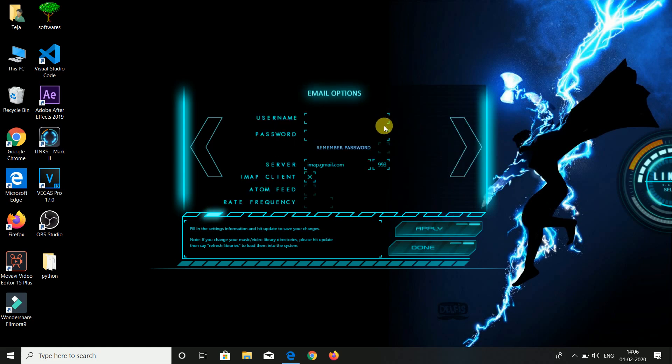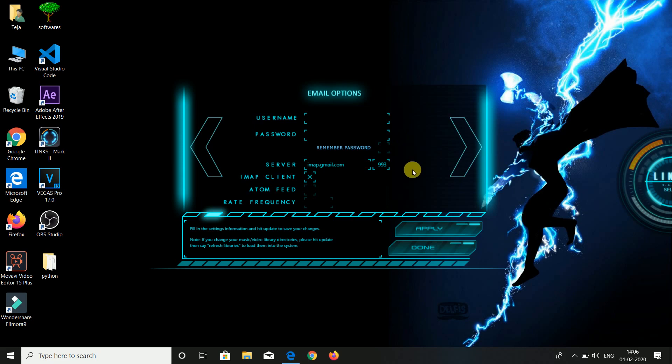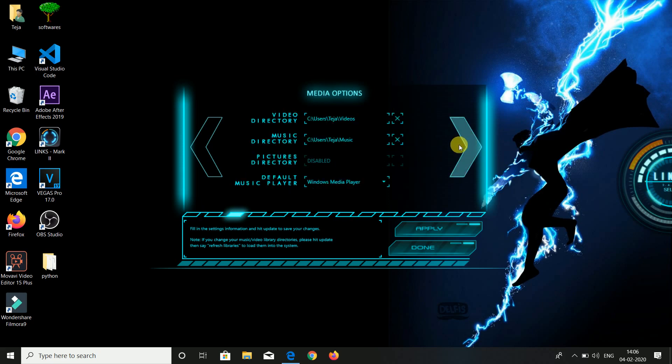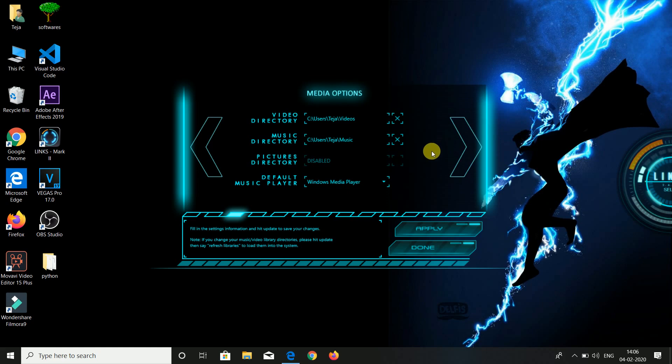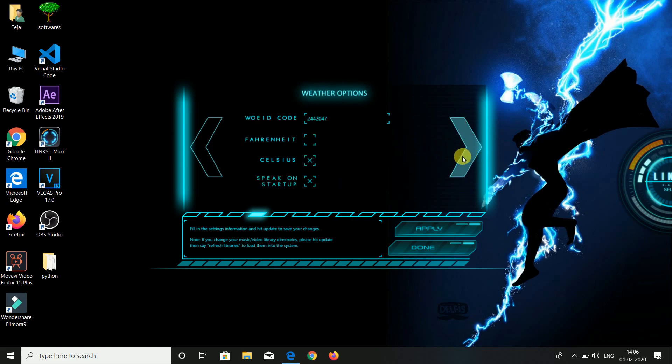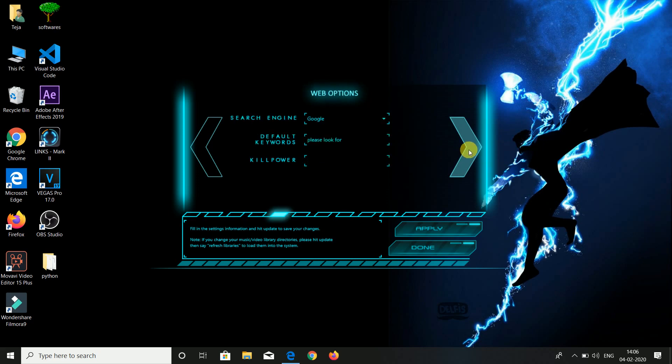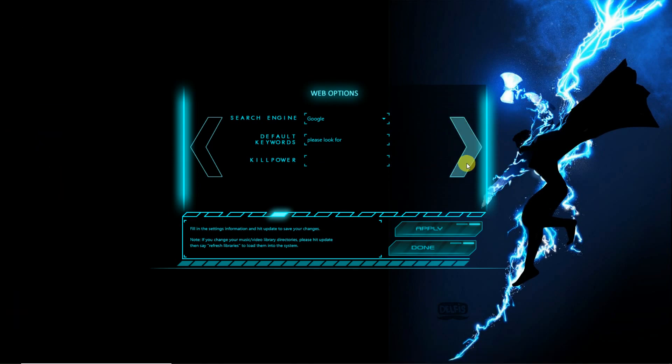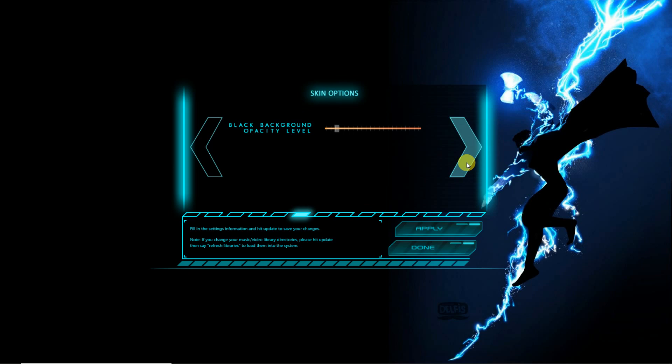Here you will give your email data, username and password. Next, where the video directories are and where the music directories are, to access the directories you are giving the location to the Jarvis. In the next, weather option, minimize Jarvis, and you will give the specific search engines for the Jarvis. Here I am giving Google as my specific search engine. Go to the next and skin type options. If you want to increase the opacity of the black, you can increase it.